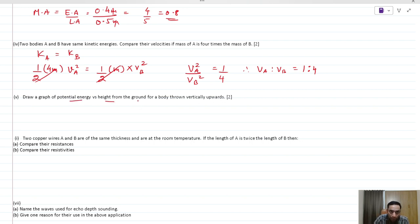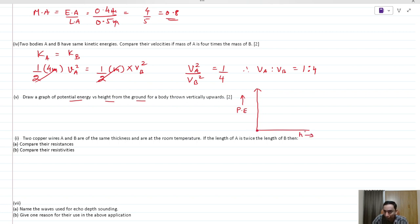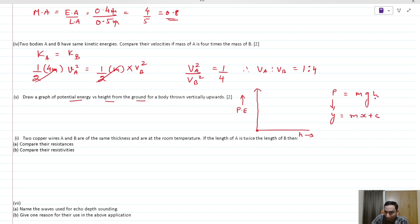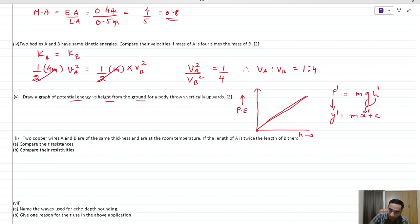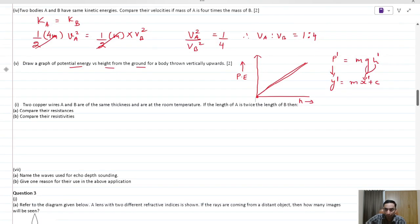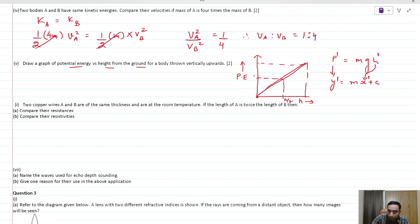For a graph of potential energy versus height when thrown vertically upwards: PE = mgh, which is linear in h. Plotting PE on the y-axis and height on the x-axis gives a straight line through the origin, since at height 0 the PE is 0. Key points: at height h, PE = mgh; at h/2, PE = mgh/2; at 0, PE = 0.